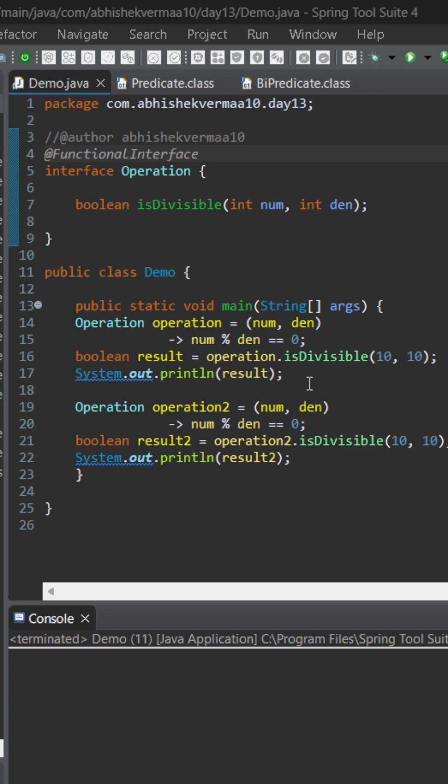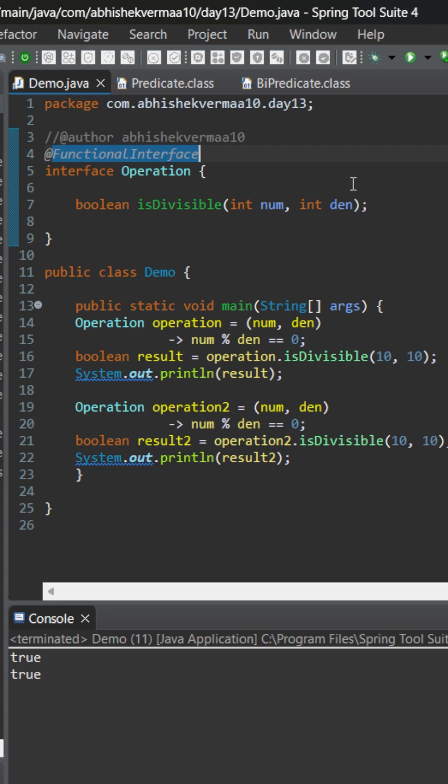On executing, currently it returns us true. Now let's see how we can replace it with a default functional interface. Since it is returning a boolean, we could have replaced it with Predicate, but the only problem with Predicate is that it accepts a single argument and not double.